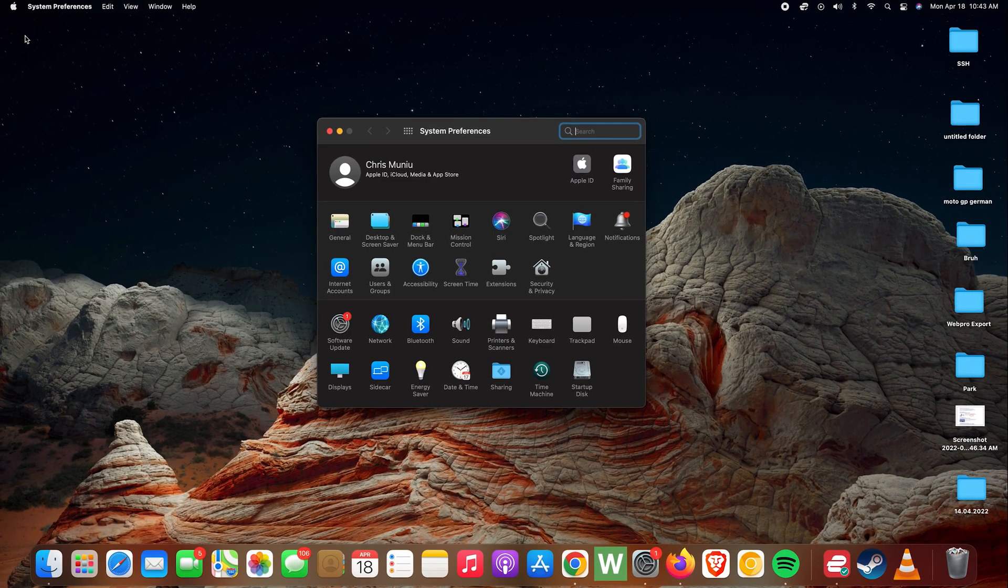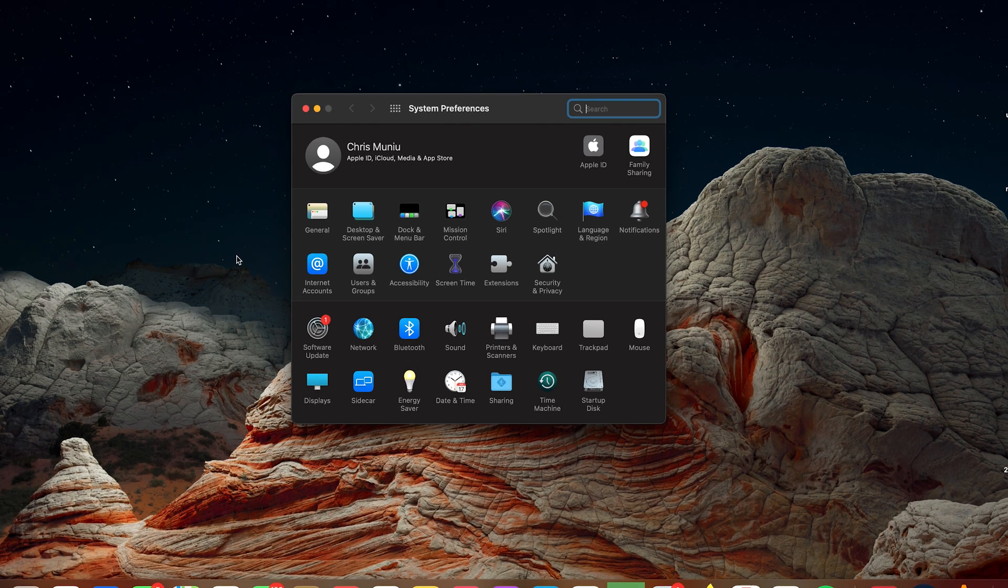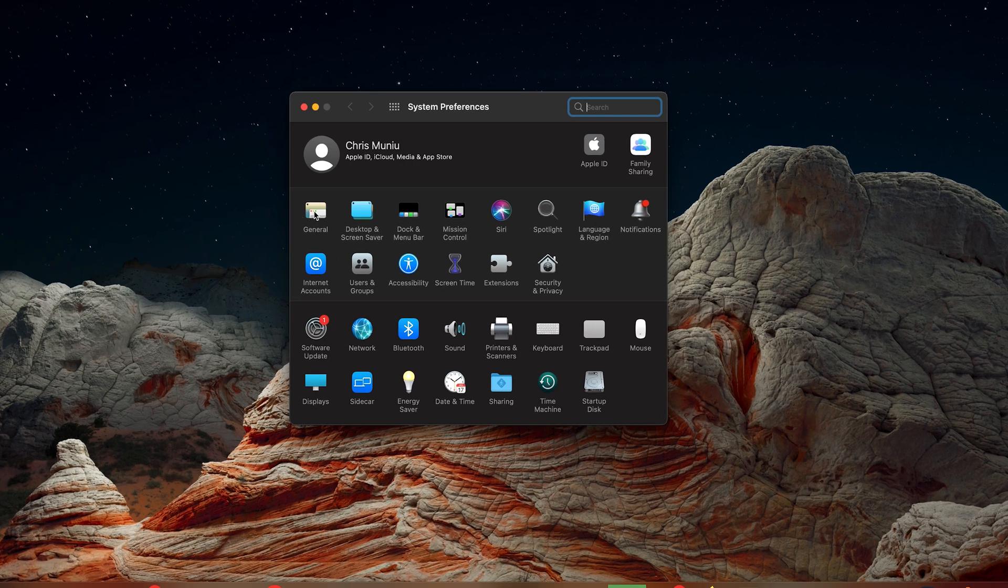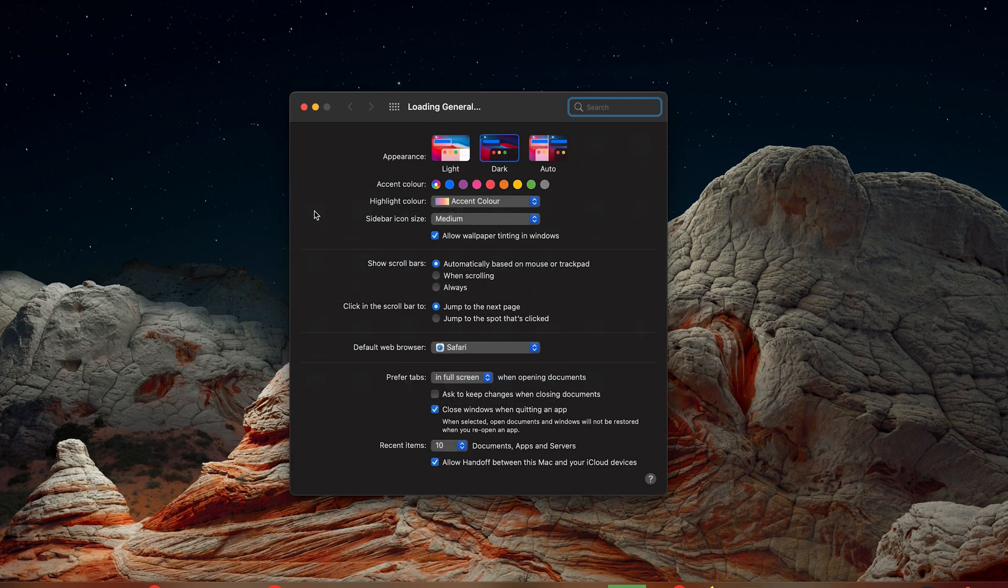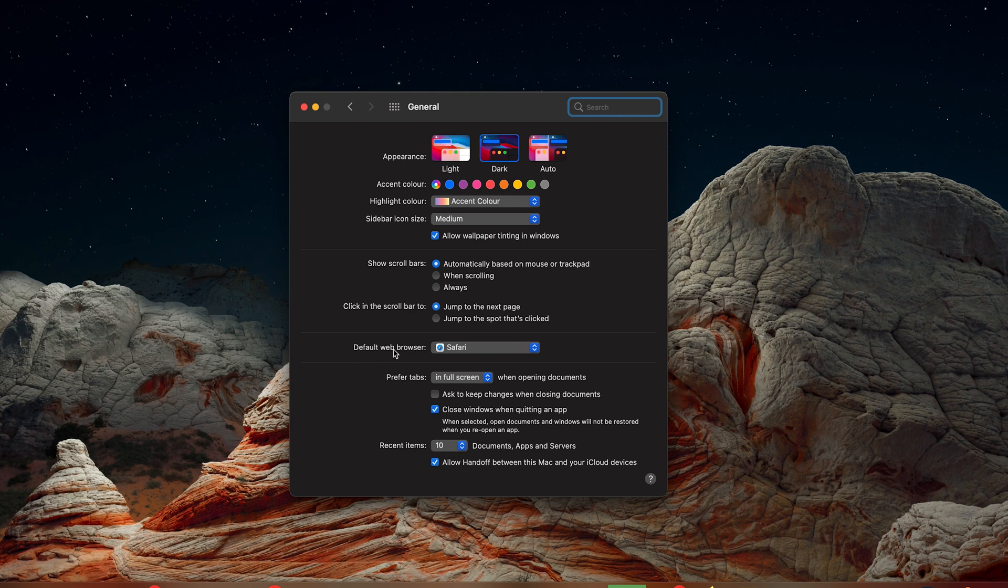On the system preferences window go ahead and click on general, and then under general you shall see default web browser and as you can see it's set to Safari by default.